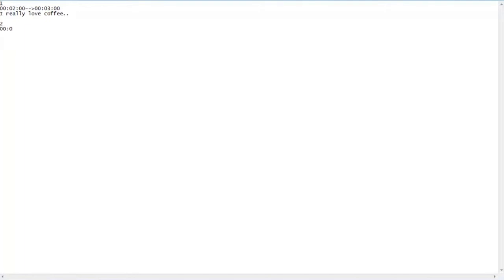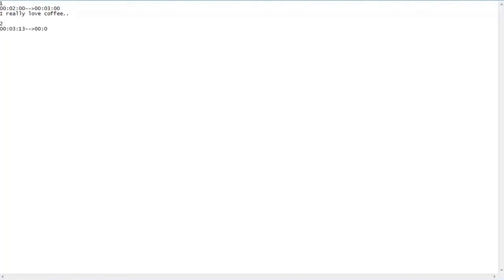Our start time will actually be at the three minute and 13 second. And we're going to add our duration sequence and cutoff sequence at the four minute mark.